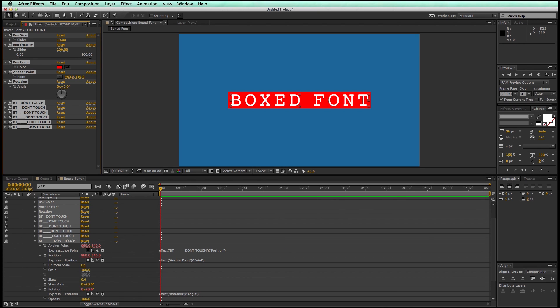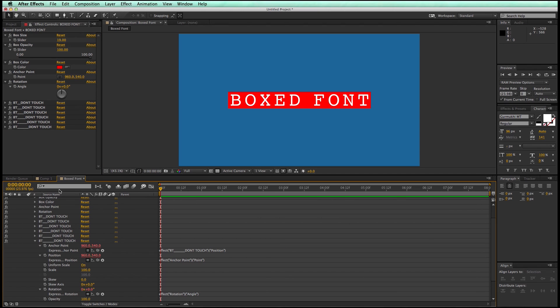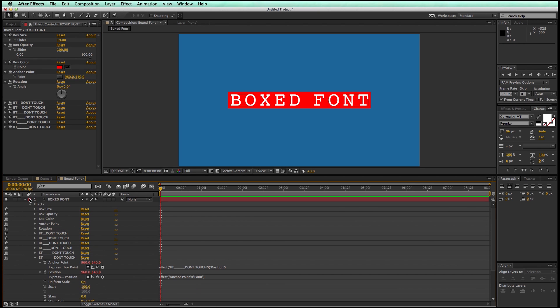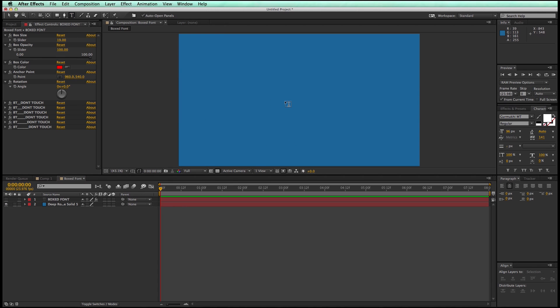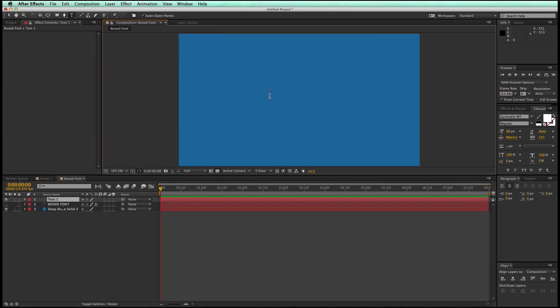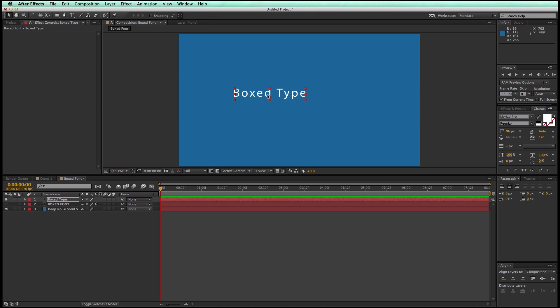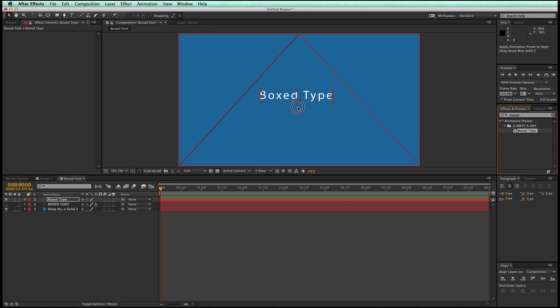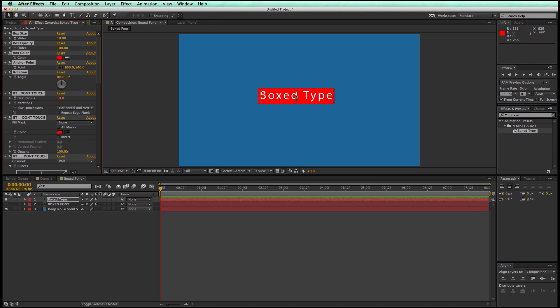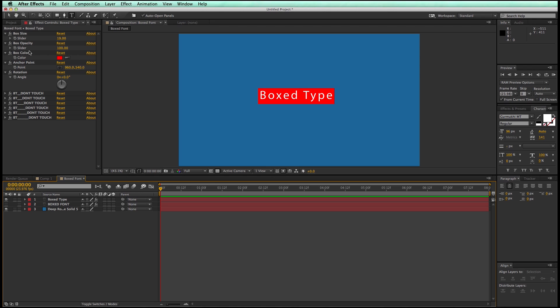Now, because I have it saved as a preset, let's go ahead and just hide this. And I'm going to bring in some new font, some new text. Let's go in, find my preset, drag it, drop it right on. Has all the controllers right there, ready to go.